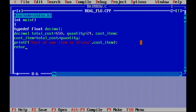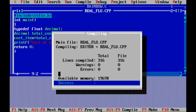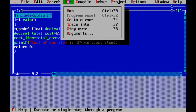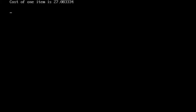Then return 0, semicolon, and curly bracket over. For compiling, go to compile, Alt+F9. We got success. Escape this message, go to run program. Press Alt+F5 to see the result: 27.083336. So this is the float program result.